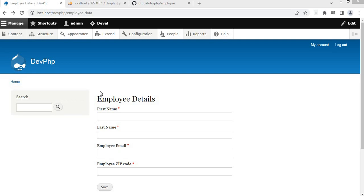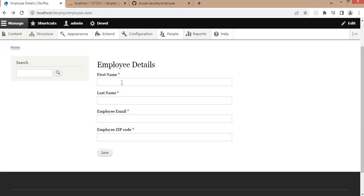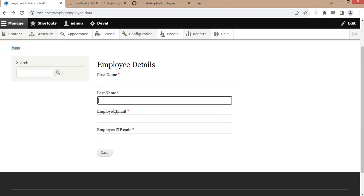In the last two videos we have seen how to create the custom form and how to add validation to the custom form fields. You can find the link of those videos in the description. In this video I will show you how to create the table and submit the form data into the database.